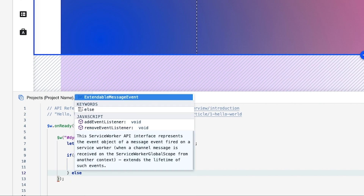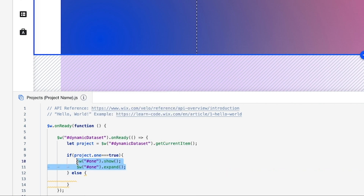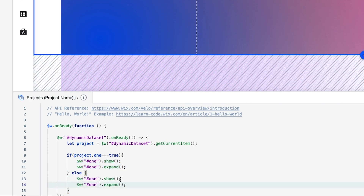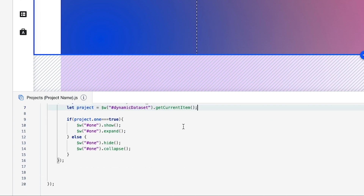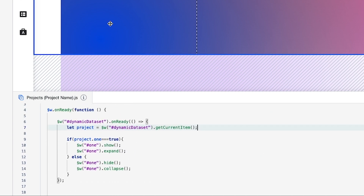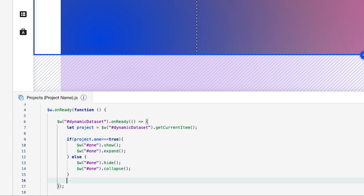In the else block, we want it to hide, so copy the lines and paste them in — changing `show` to `hide` and `expand` to `collapse`. So basically: if section one is toggled on in the database, it will display on the page. Now we need to copy this pattern two more times for sections two and three.